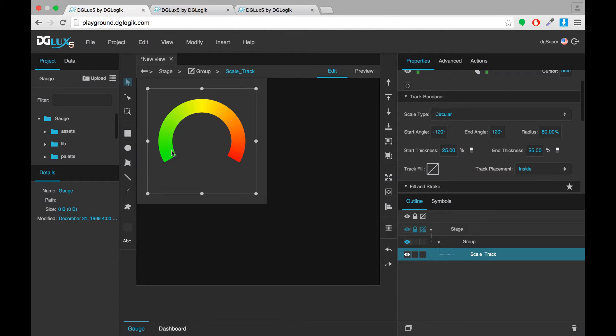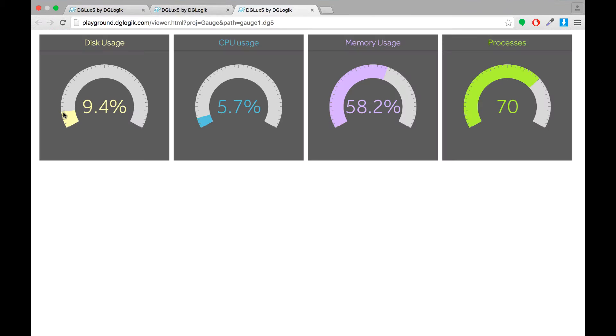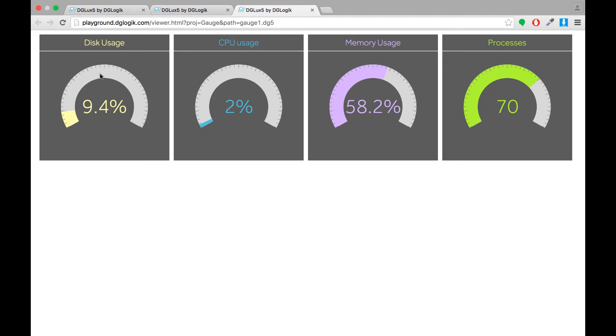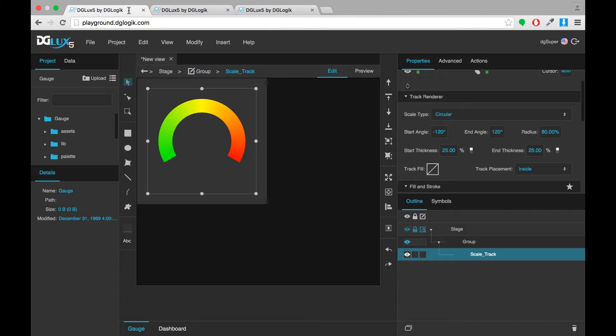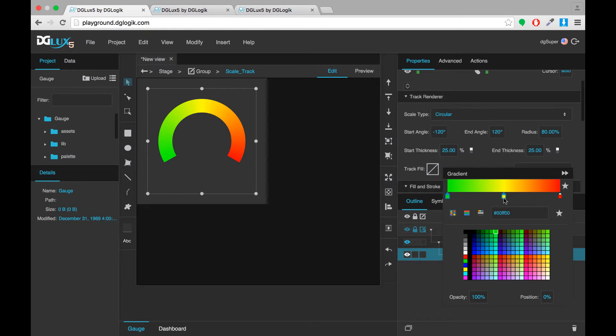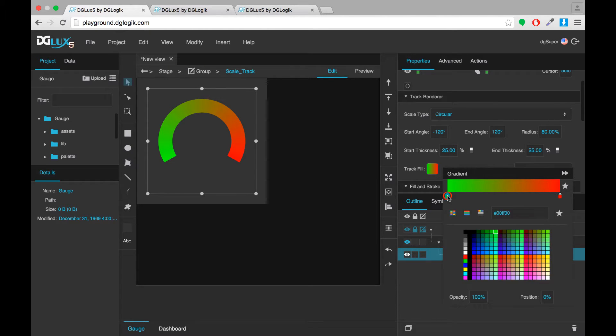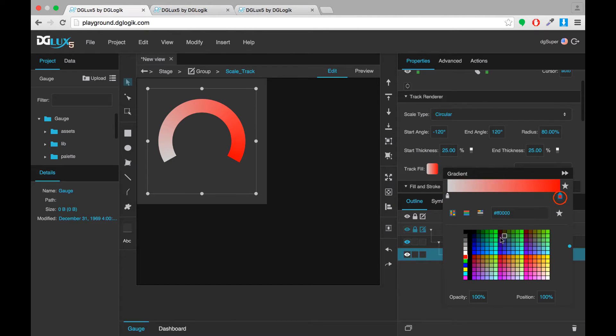Now this first track that I've laid down will be the gray track in this gauge. It's the light gray piece that defines the entire gauge and not the colored piece that indicates how much of the gauge is filled in. I'll change the track fill gradient to be all one color. I'll delete the yellow color stop in the middle by right-clicking it and I'll set the beginning color and the end color to the same shade.